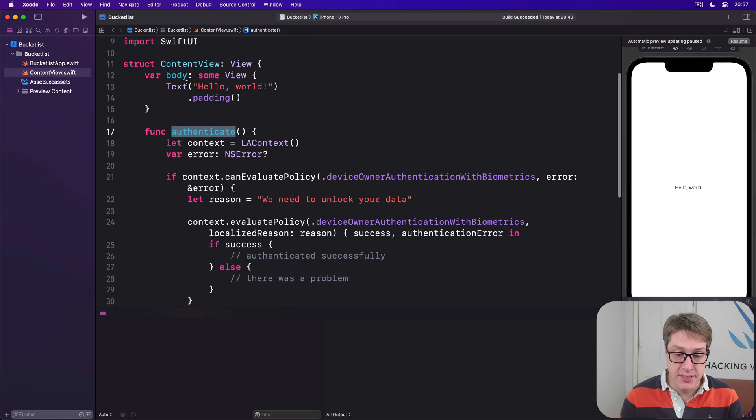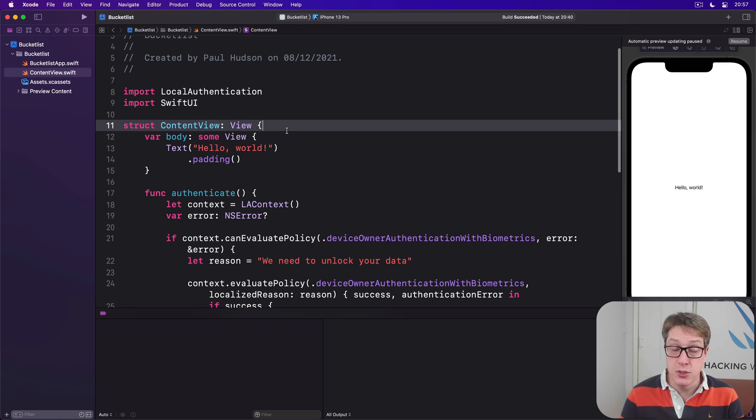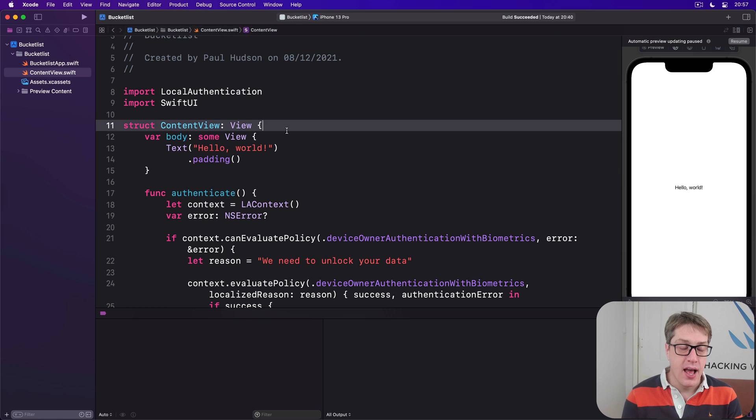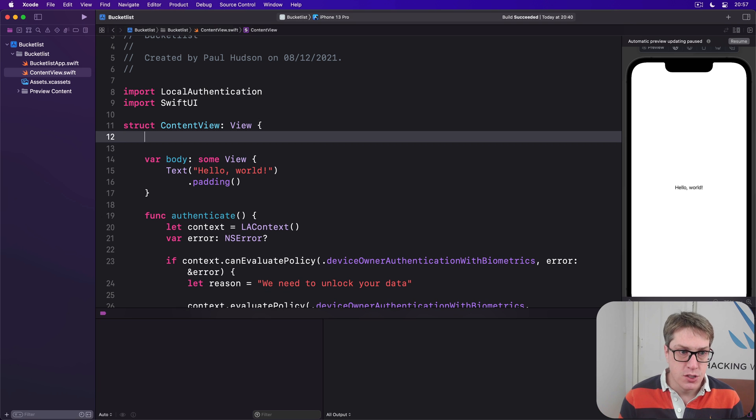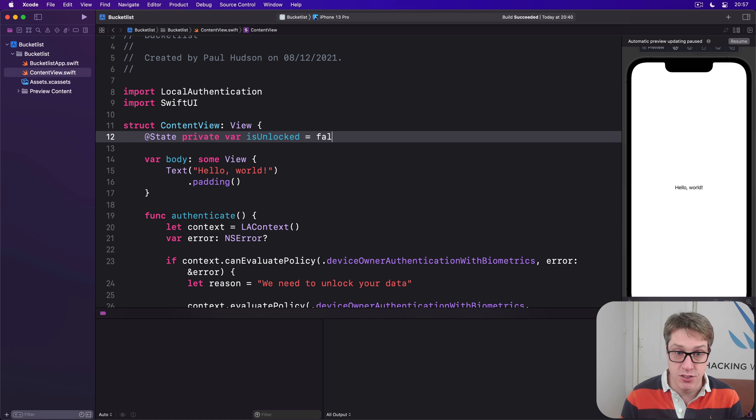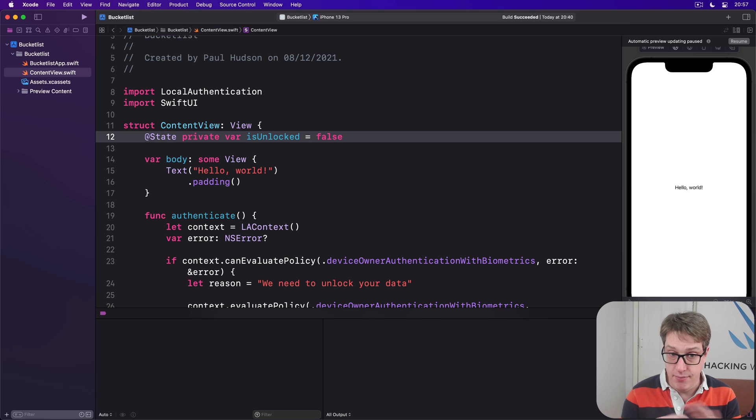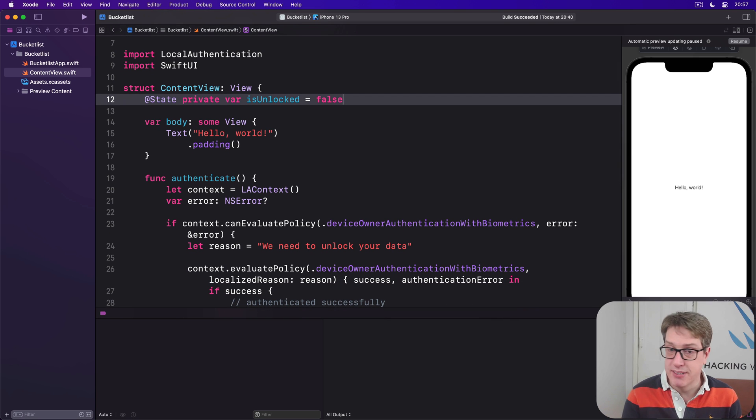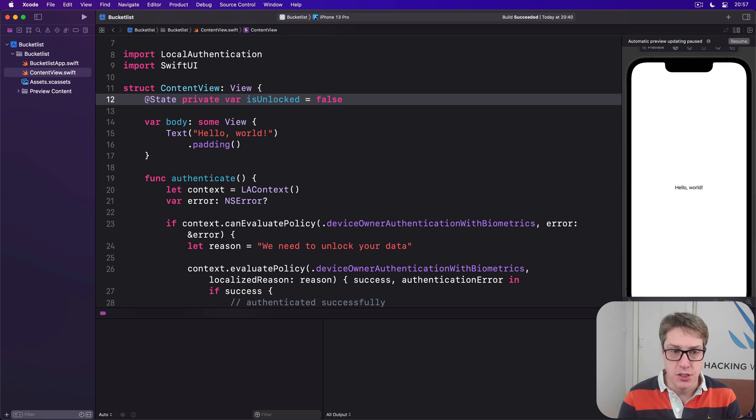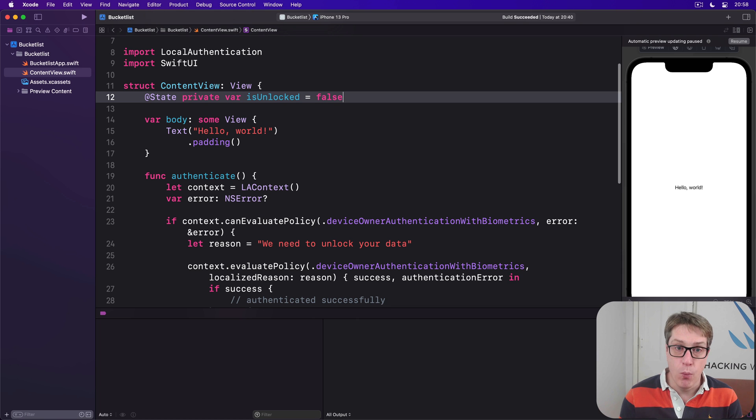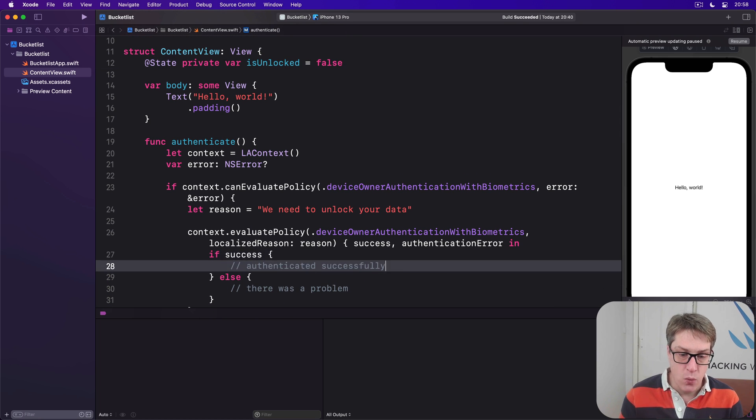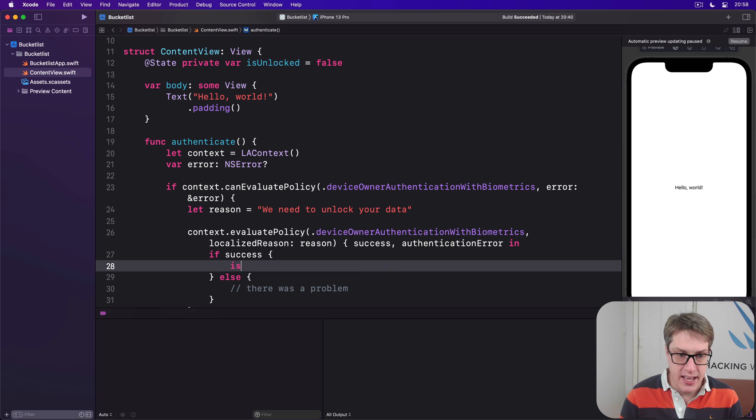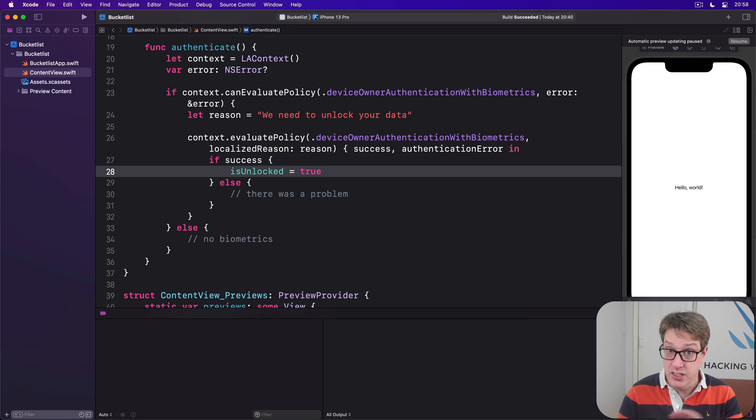This method by itself will not do anything because it's not connected to SwiftUI at all. To fix that, we're going to add some state that we'll use to adjust when authentication worked, and we'll also call authenticate. First, add state: @State private var isUnlocked is false. The app is currently not unlocked. We'll flip that when our authentication succeeds, so down here we'll say isUnlocked equals true.